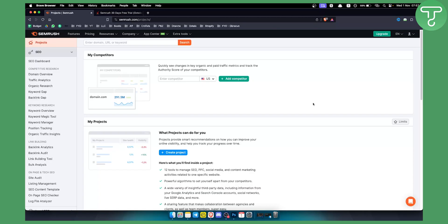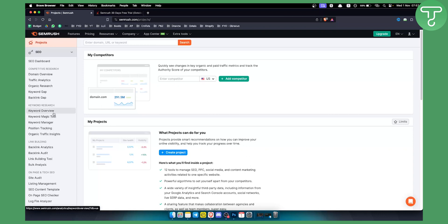If you opt in for the 14-day free trial, after 14 days you will still be able to use some tools, for example, the keyword magic tool. This is one tool that you can continue to use after the 14-day free trial expires.